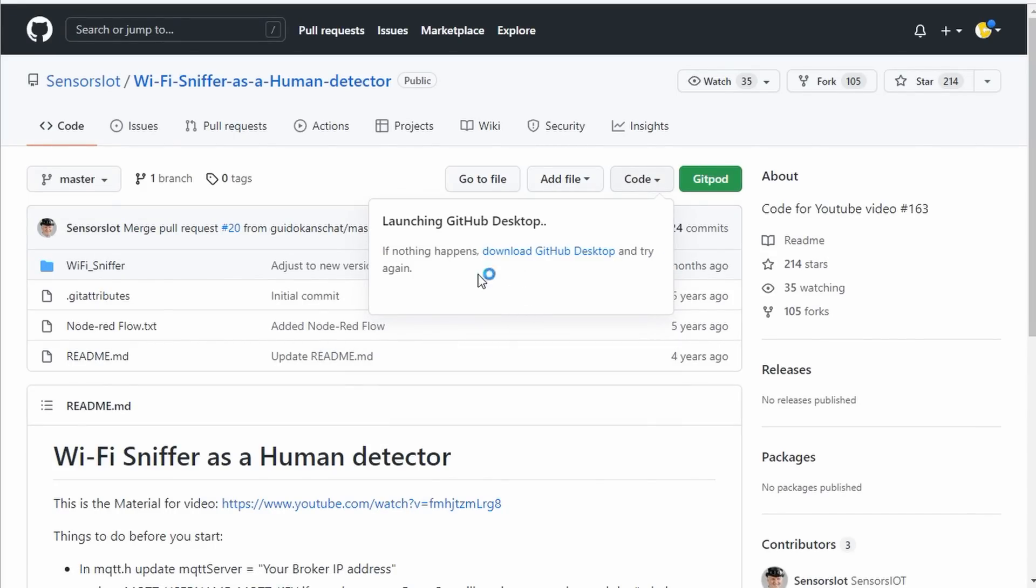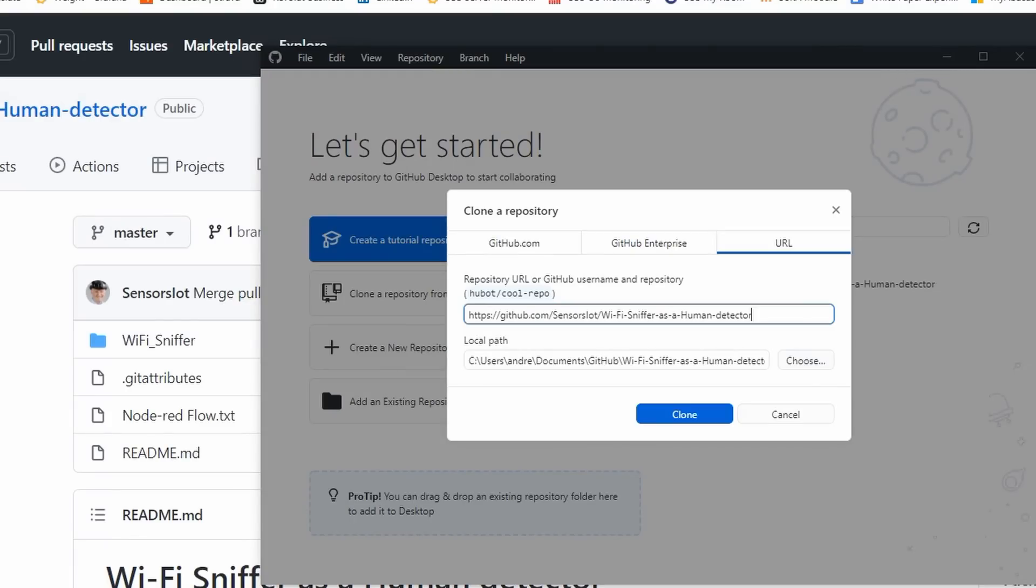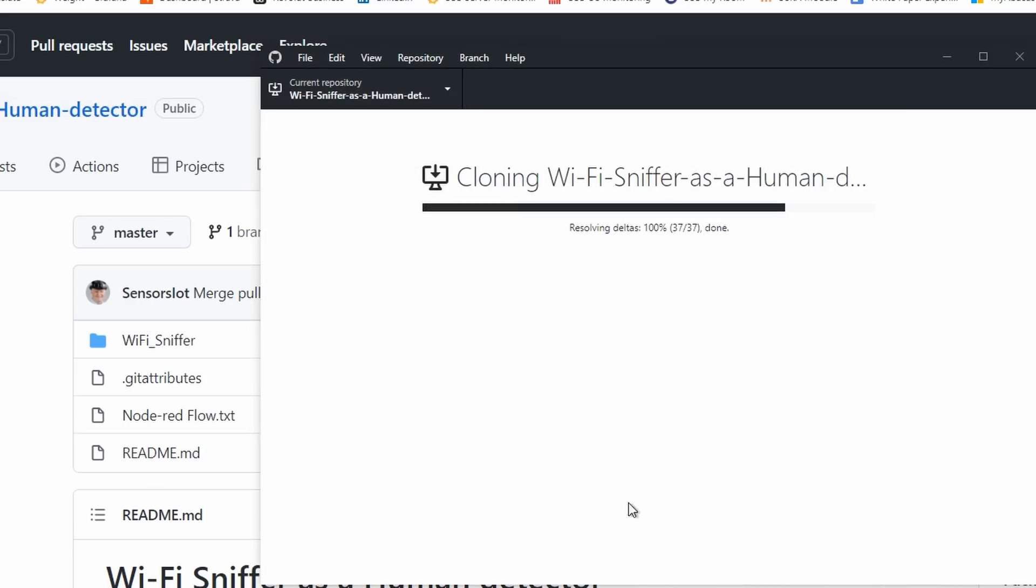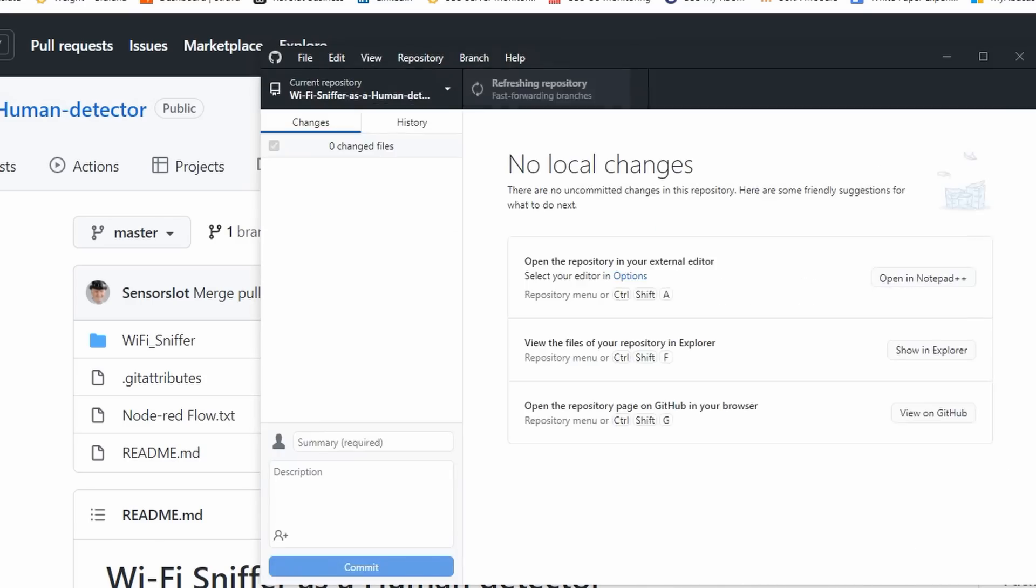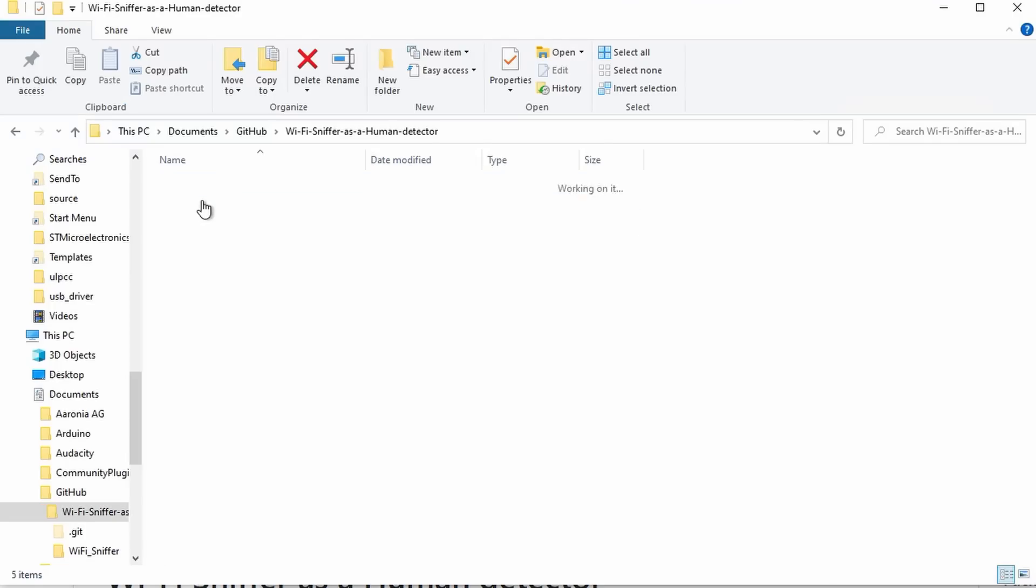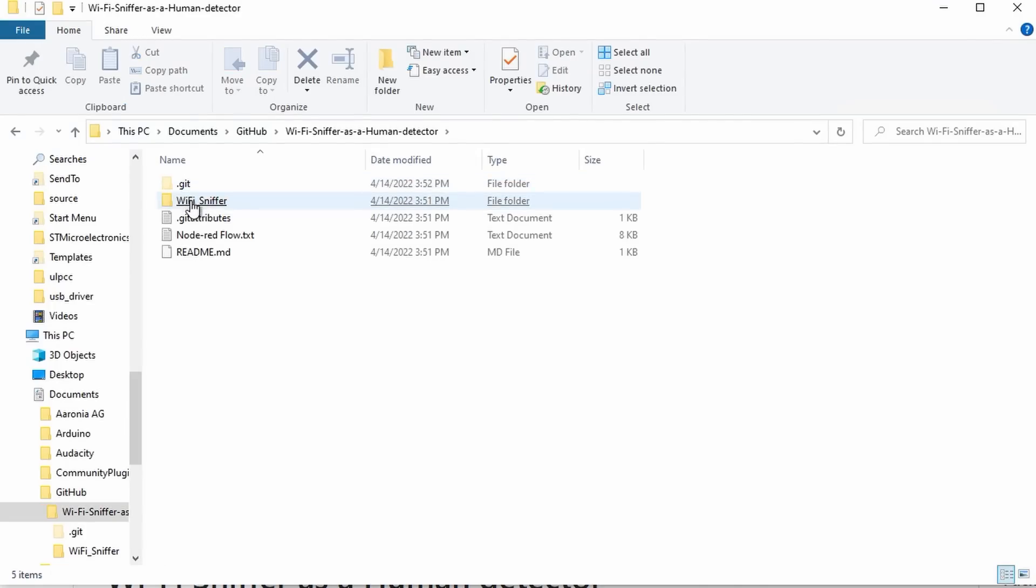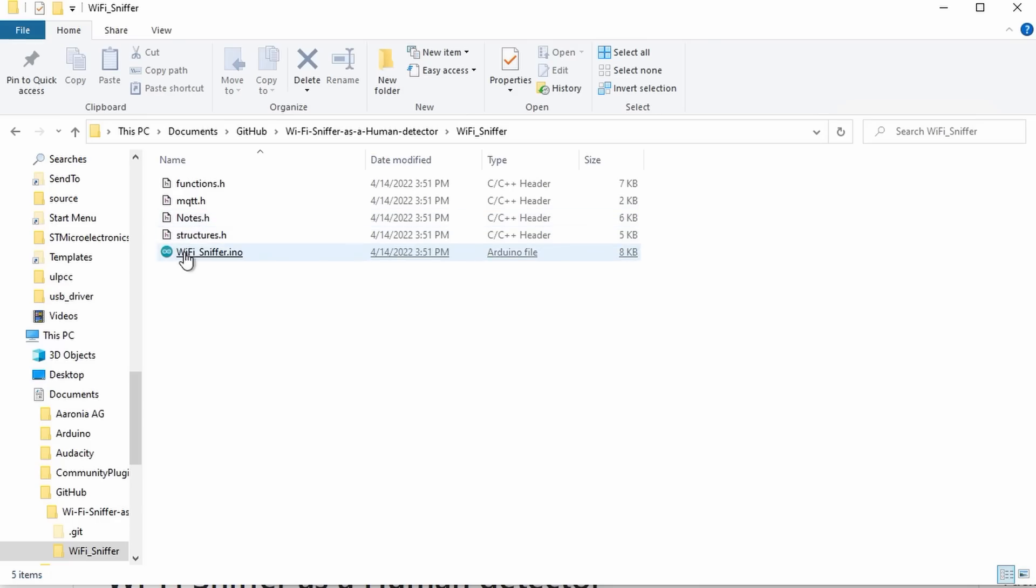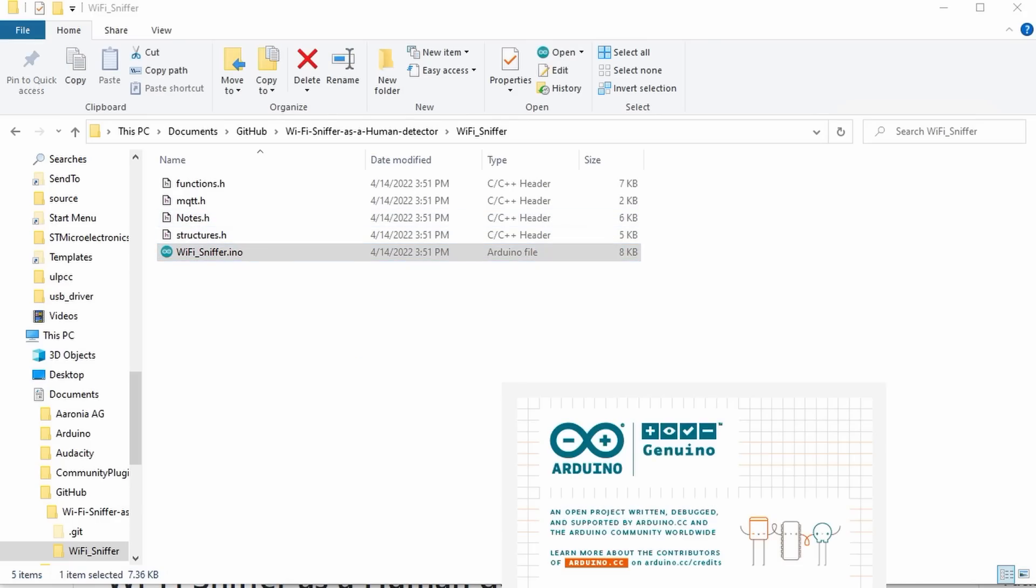If not already done, we are asked to install the GitHub Desktop program. The Desktop tool opens and proposes a folder, and the project name is automatically added. Now, we can go to this folder and work on the project using the Arduino IDE.